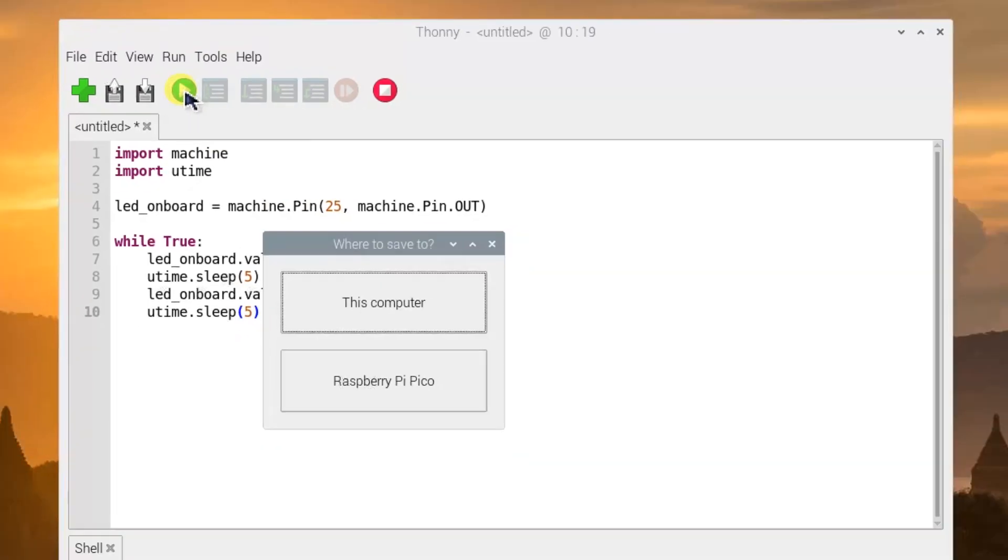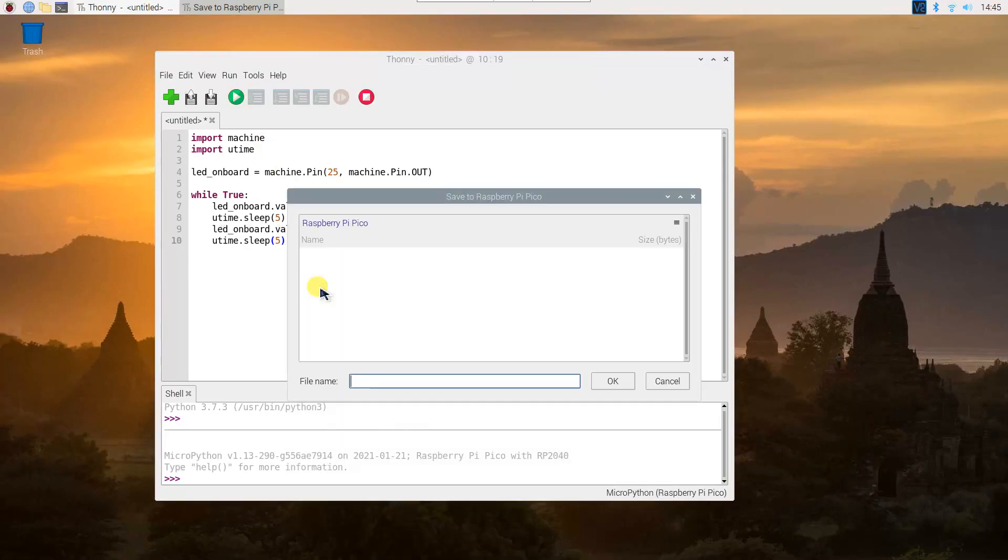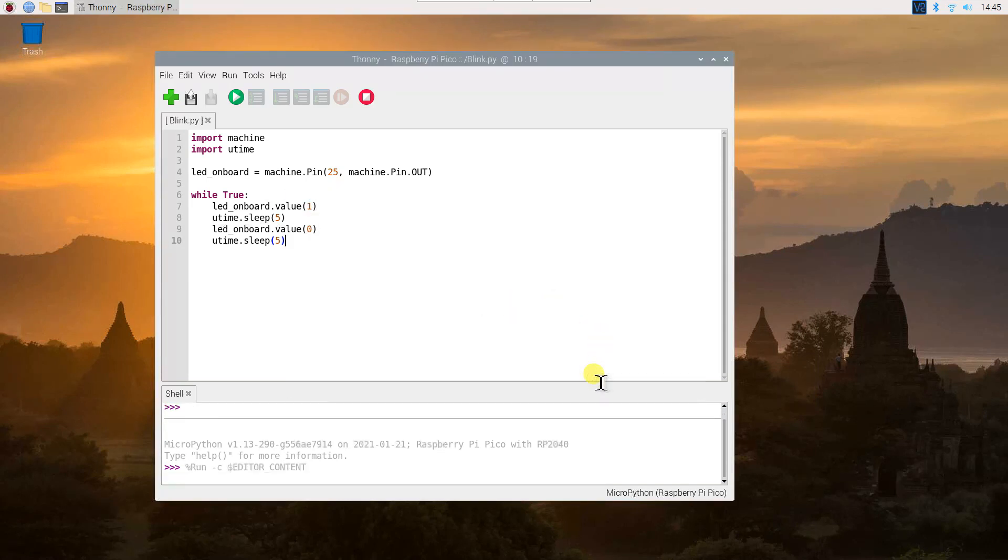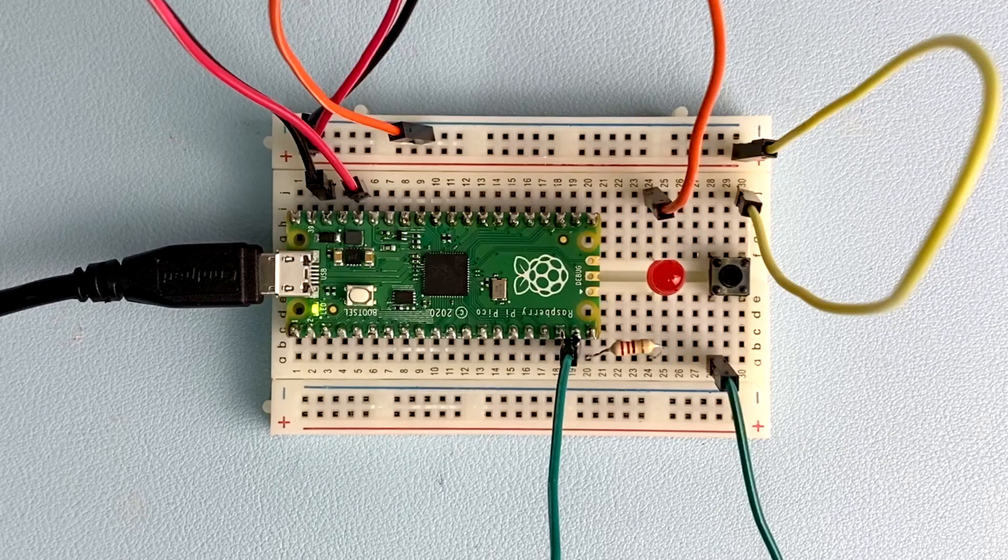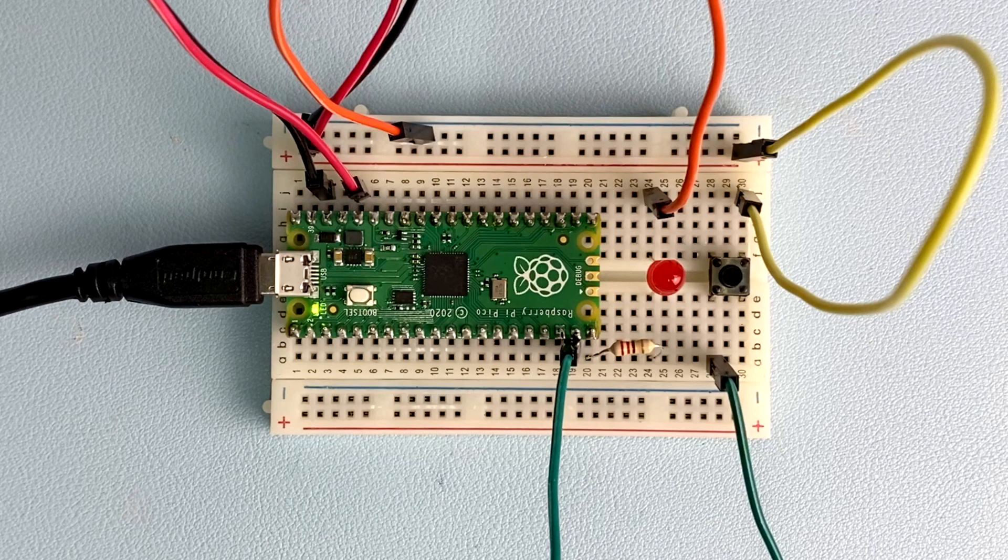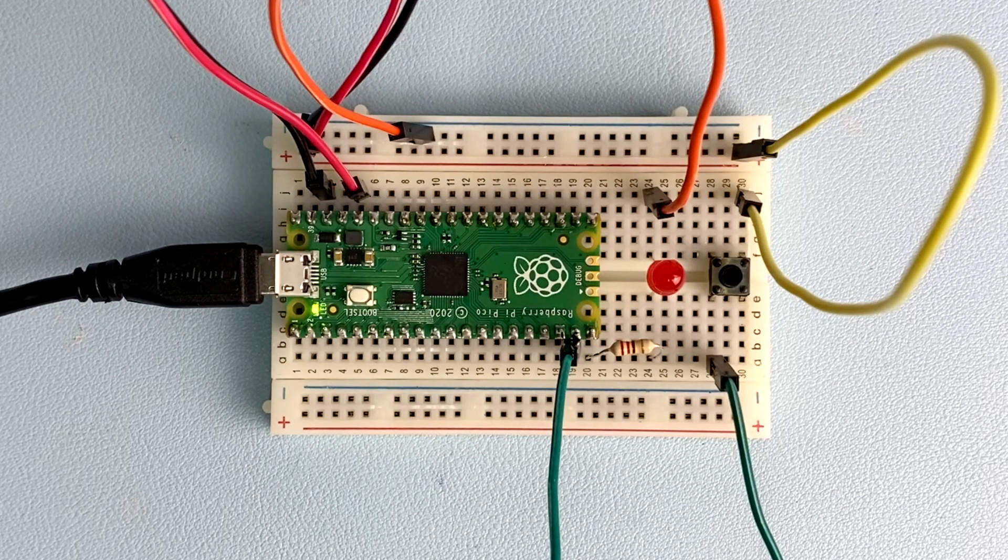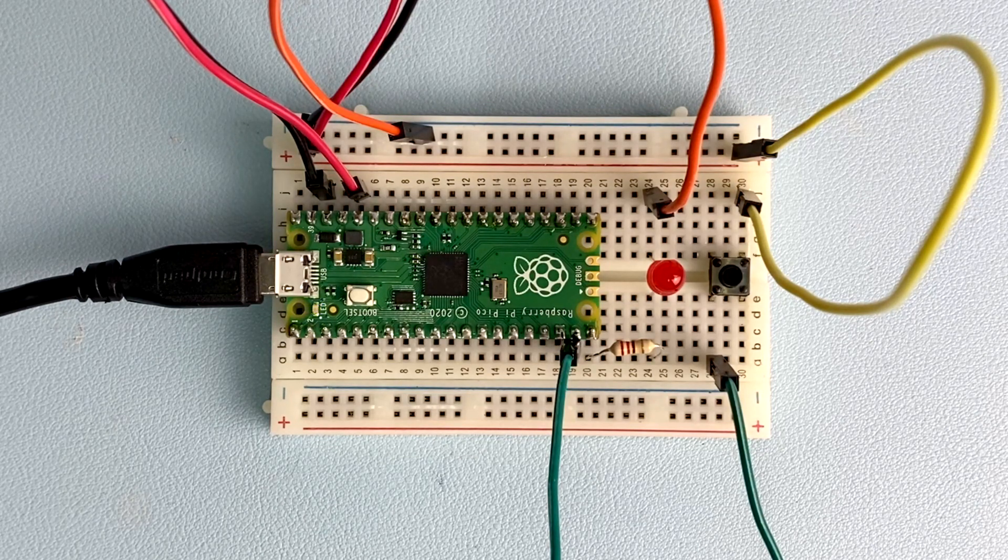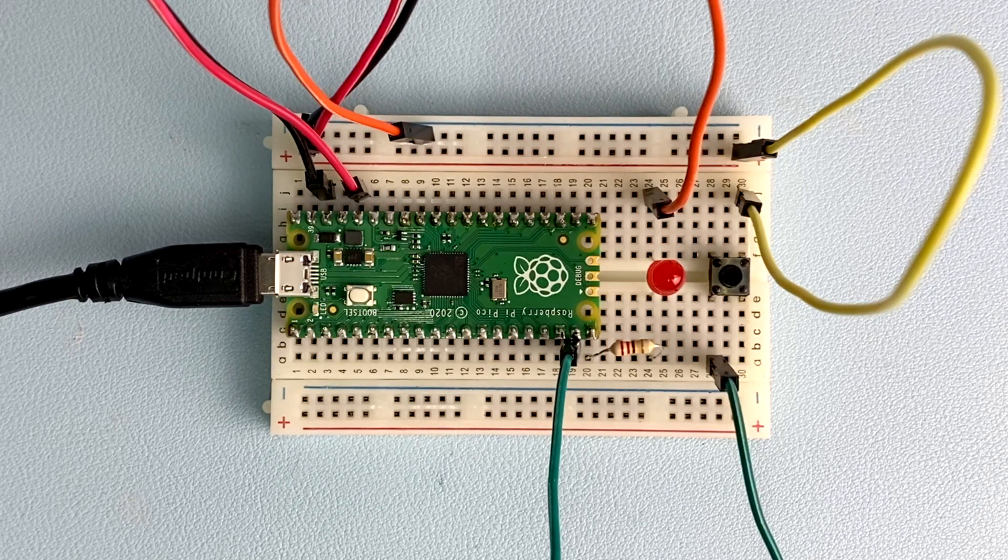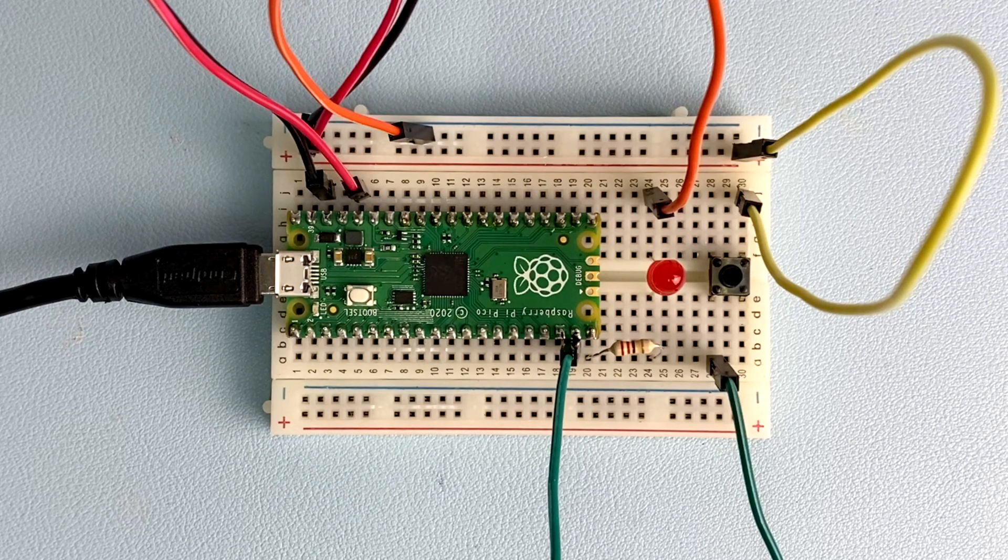Click the run button and save the program on your Pico as blink.py. The LED will switch on for 5 seconds, switch off for 5 seconds, and switch on again.